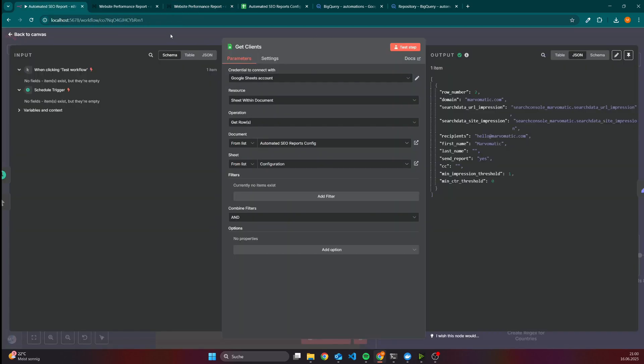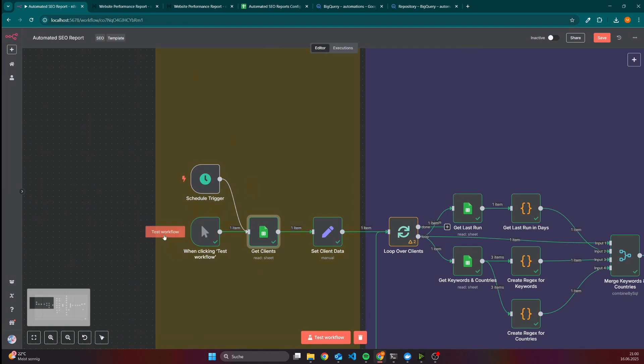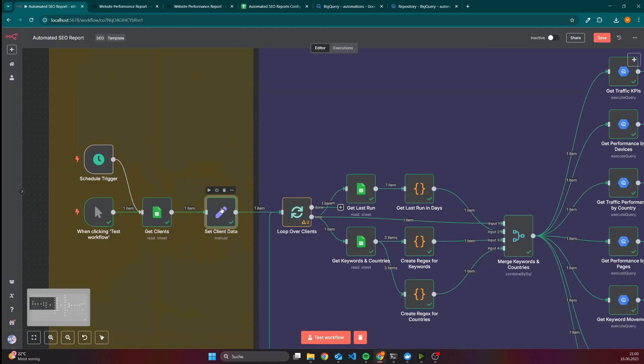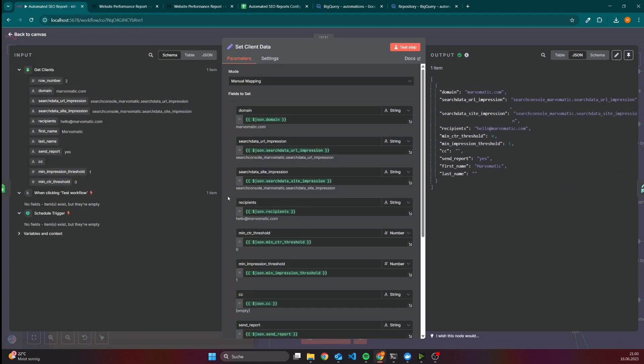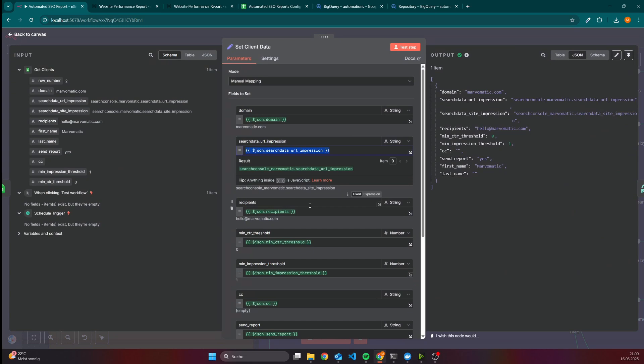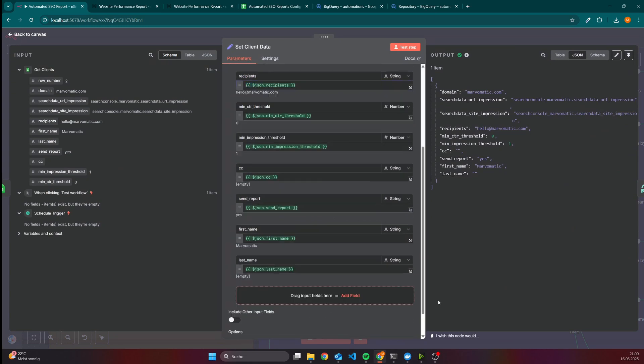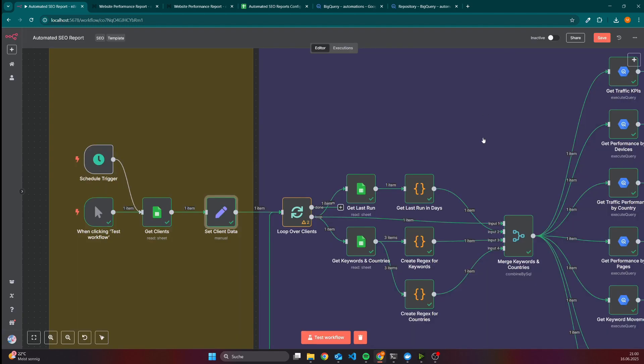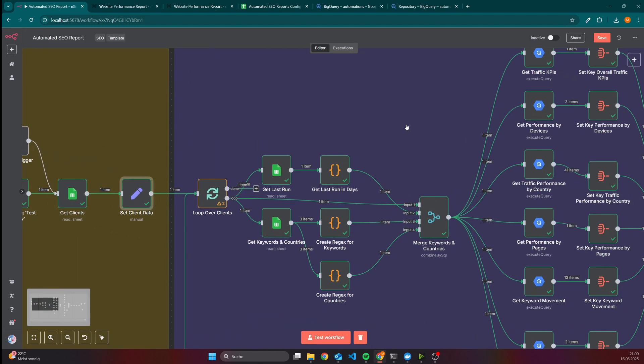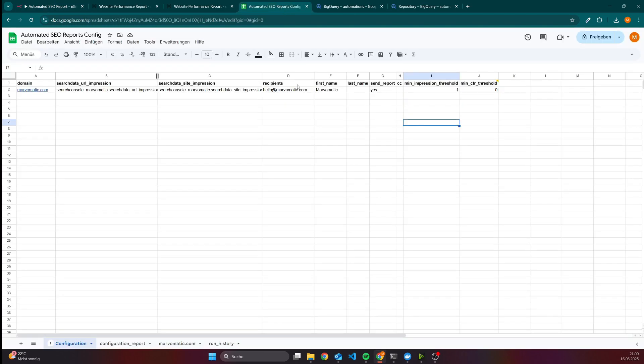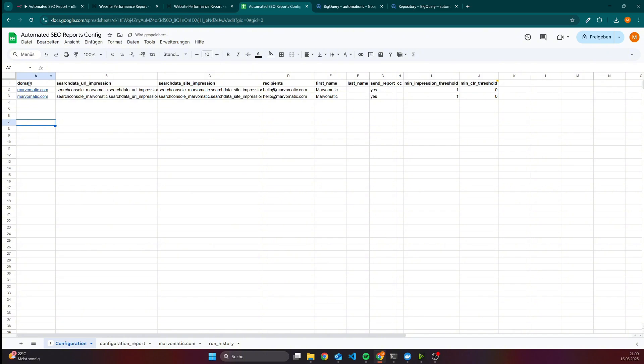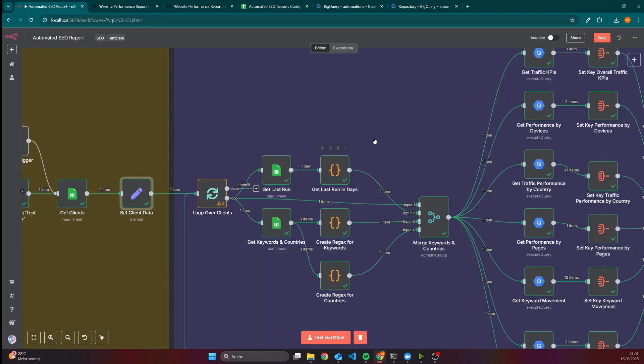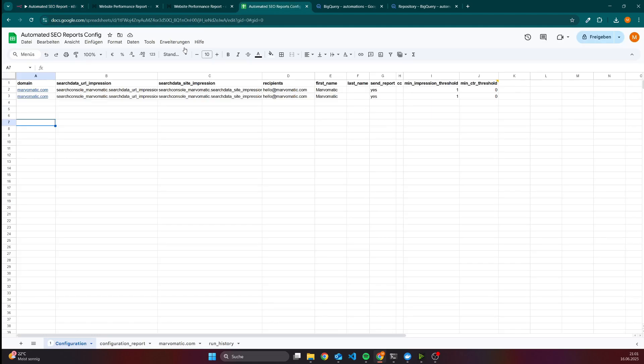Then the next step is to set some client data. For instance, we need the domain, the two BigQuery tables as I mentioned, and all the other properties which are inside the Google Sheet. Then we start the loop. This workflow works also for multiple websites. Let's say you have another website, you could just copy this line and of course change the domain and the other data here. This workflow will be then executed for every entry which is listed here.